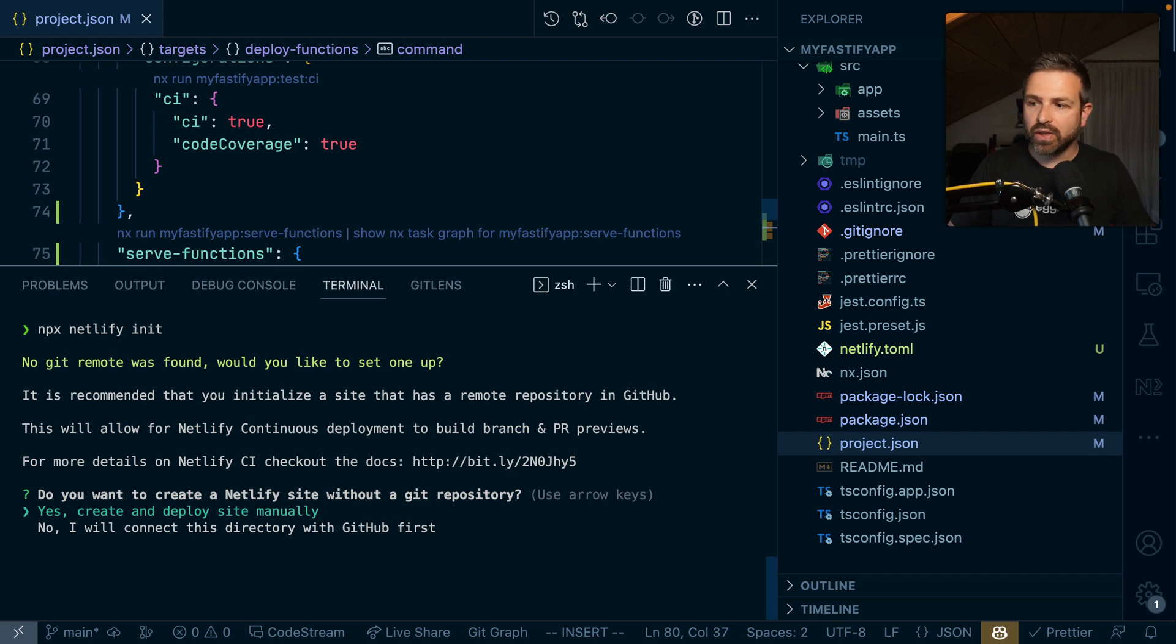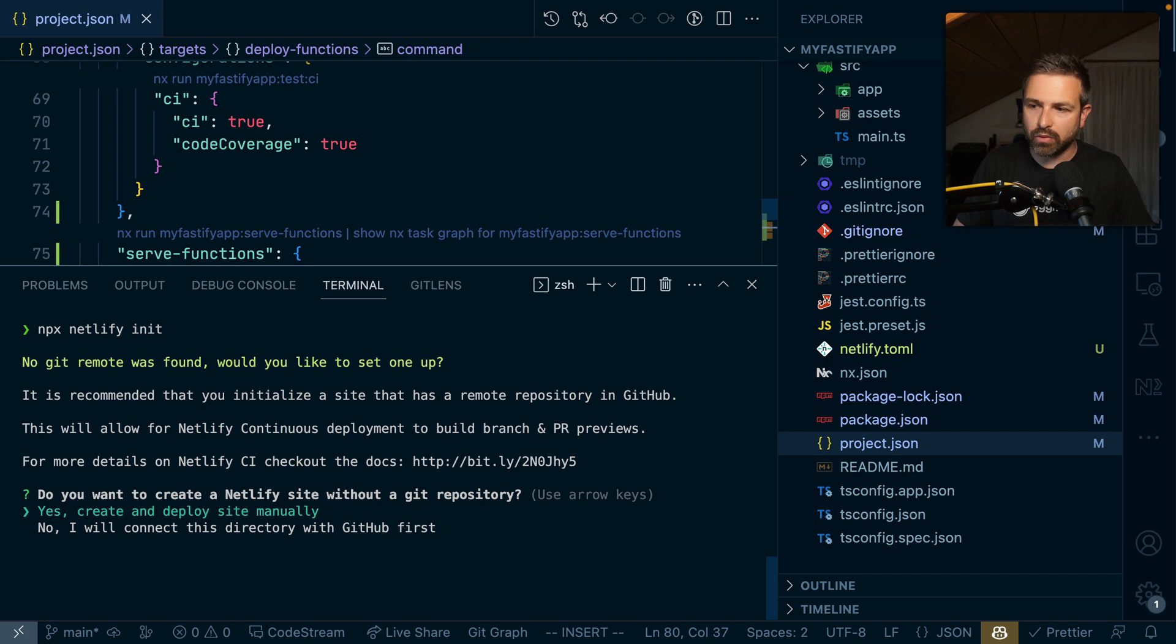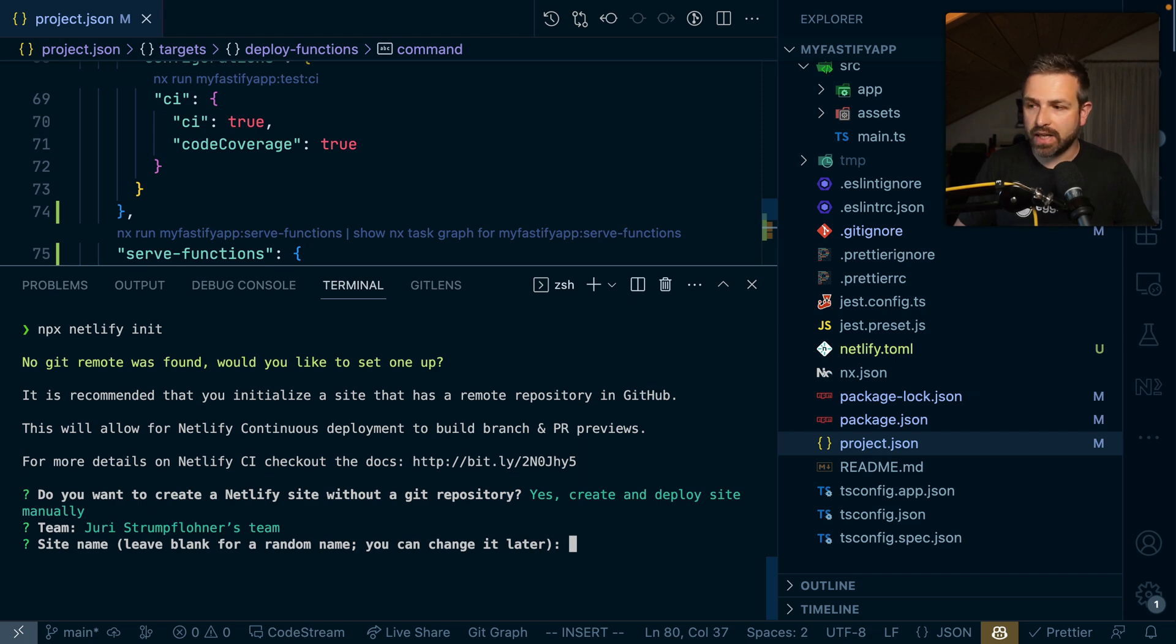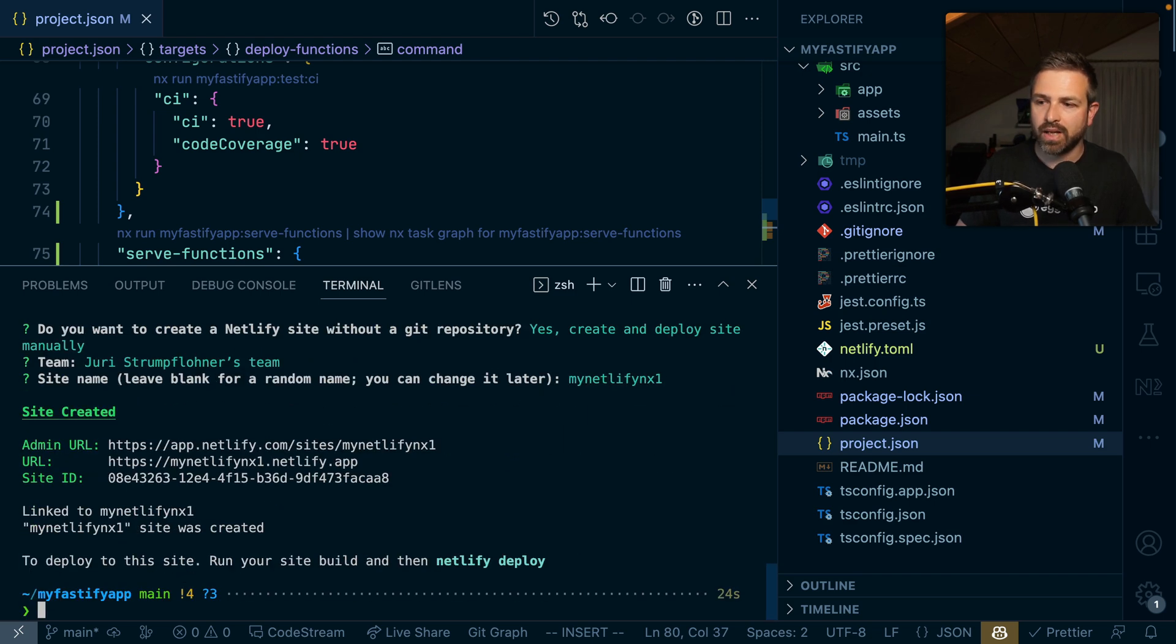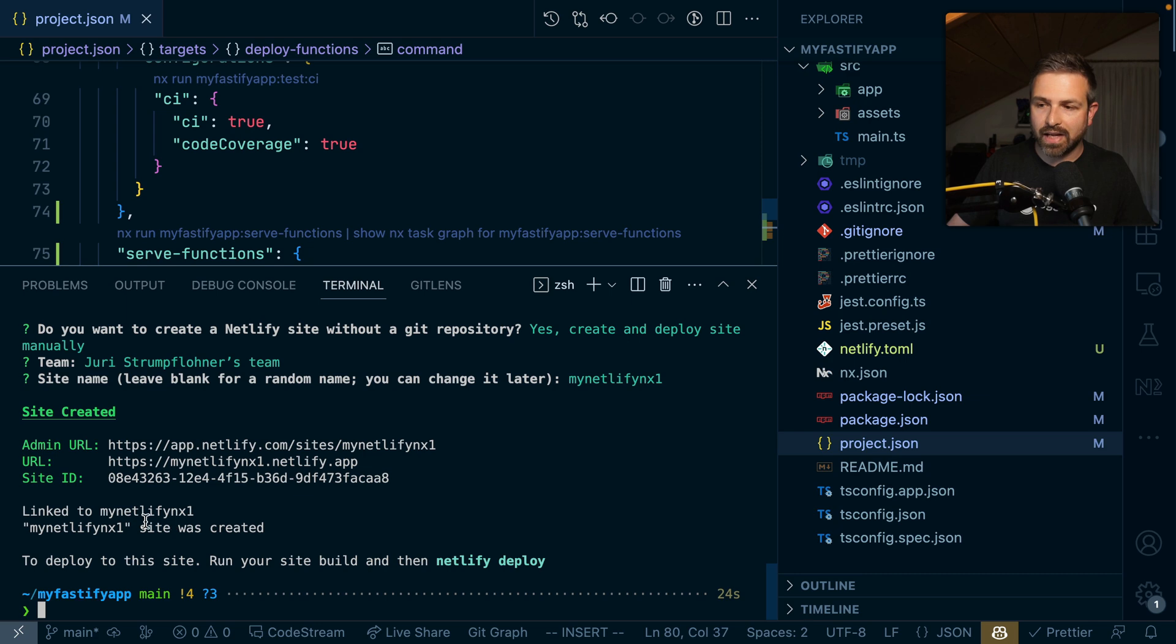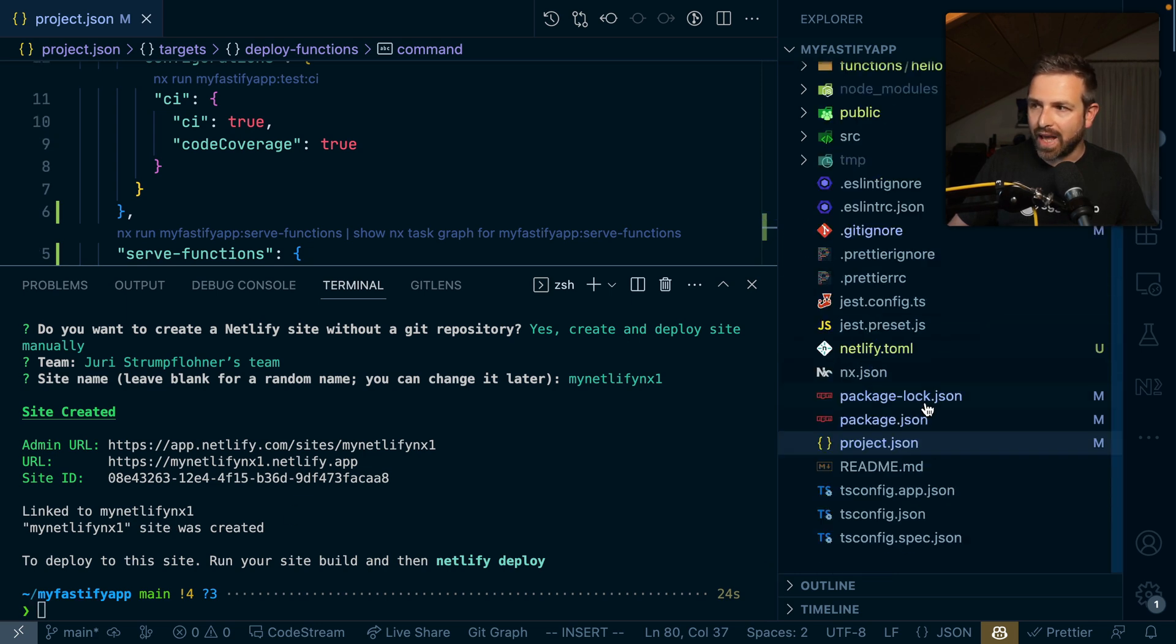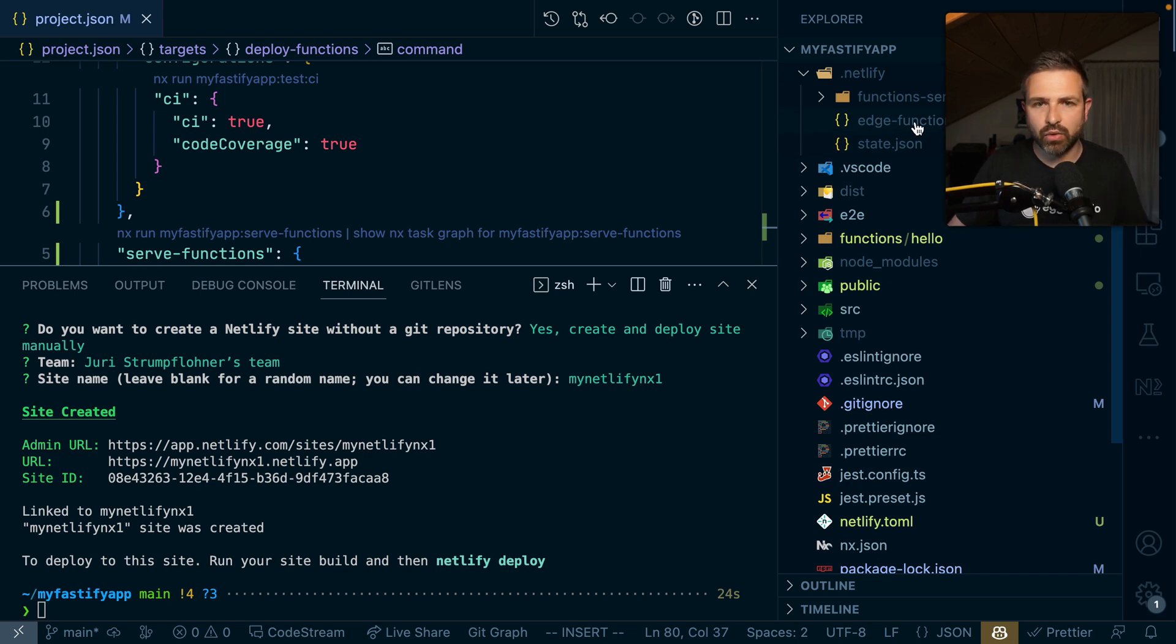This guides you through a couple of different questions. Whether you want to create and deploy your site manually - yes, we want to do that. What team is it? Is there a site name already? I could give it a site name - my-netlify-nx1, just to make sure I don't collide with any other example. And now we can see a new site was created and linked to my project.